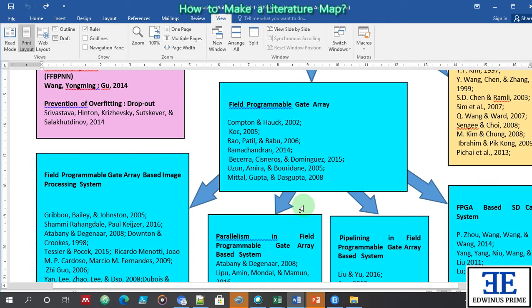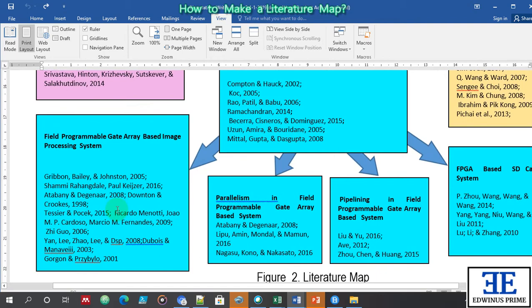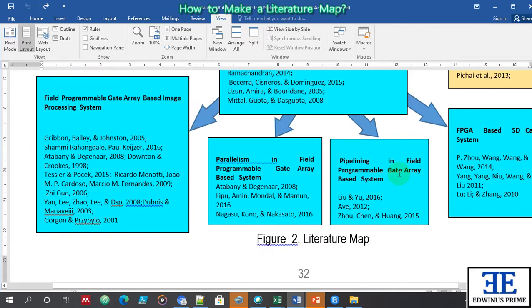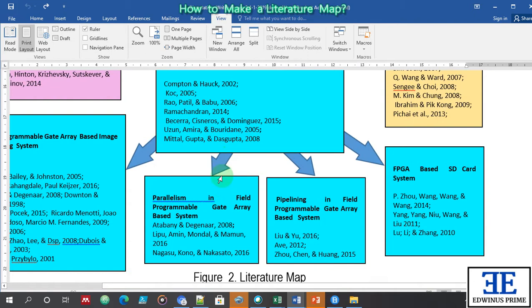Because I am interested in image processing, I looked at image processing systems implemented in FPGA, and also the gaps in FPGA which I might enter into. There is a gap in parallelism in field-programmable gate array based systems, pipelining in programmable gate array based systems, and FPGA-based SD card systems — three areas where there is a gap in field-programmable gate array.